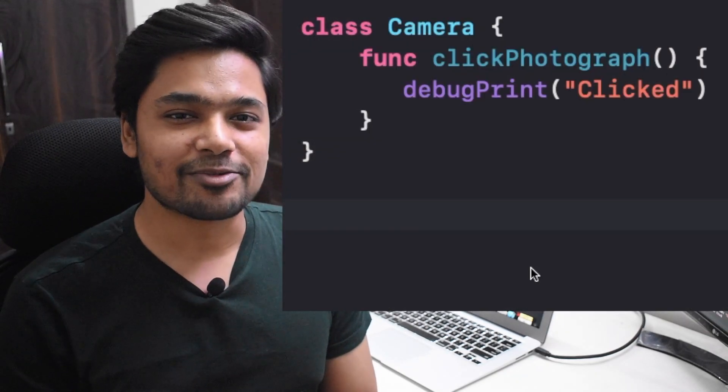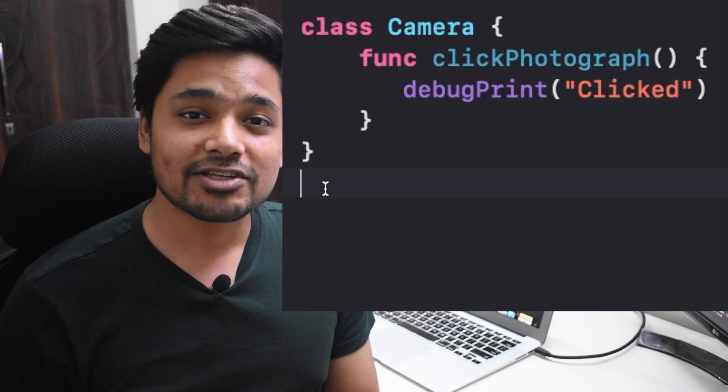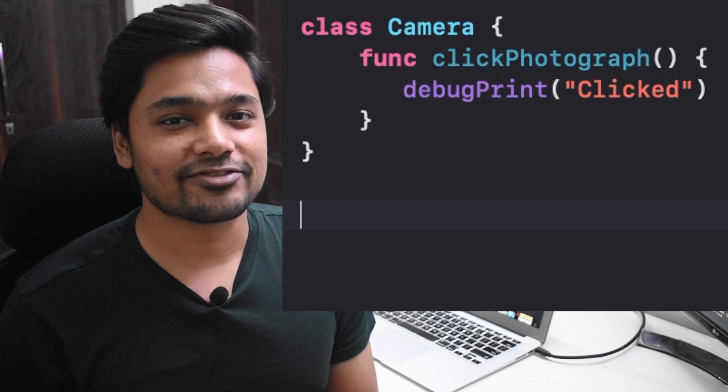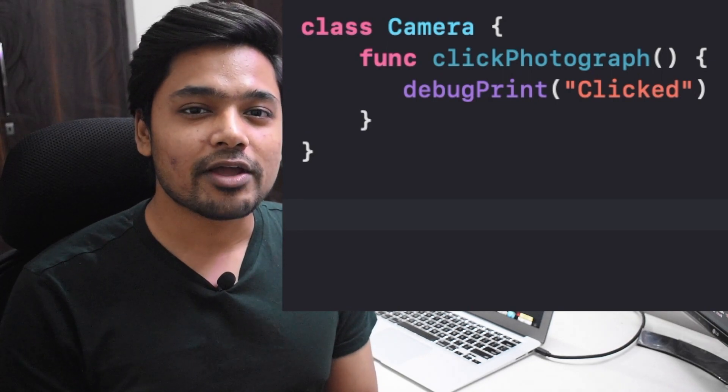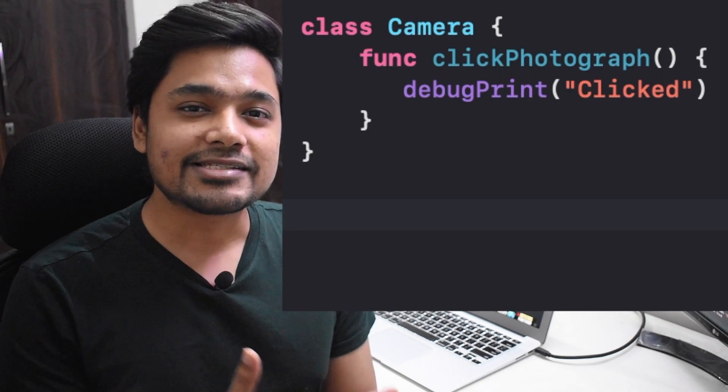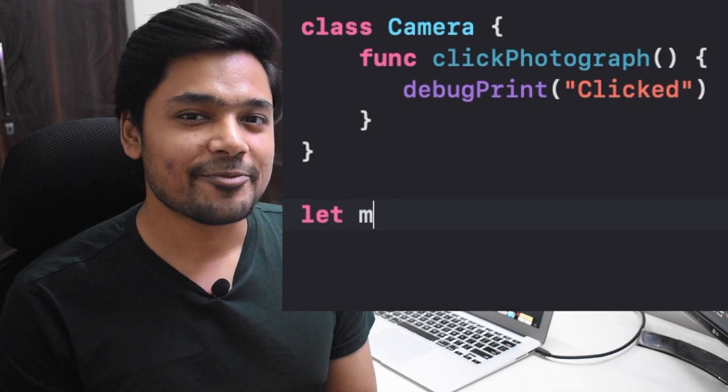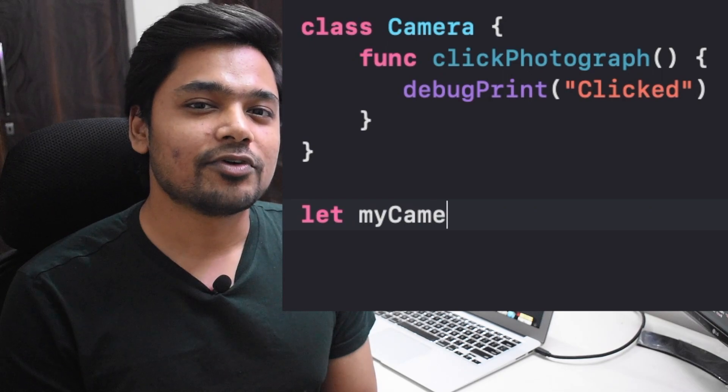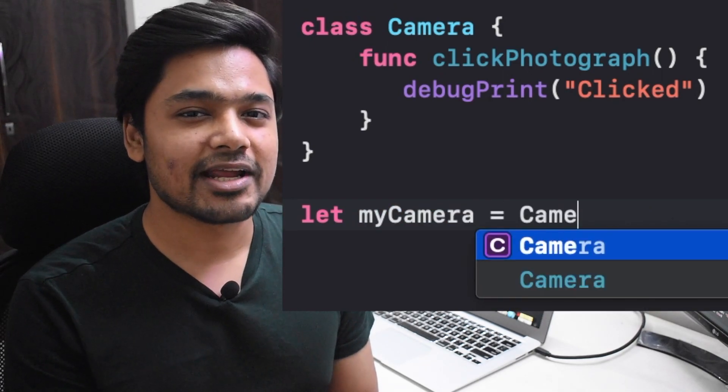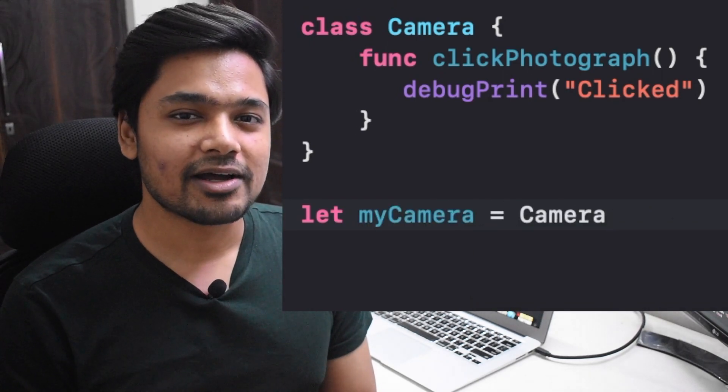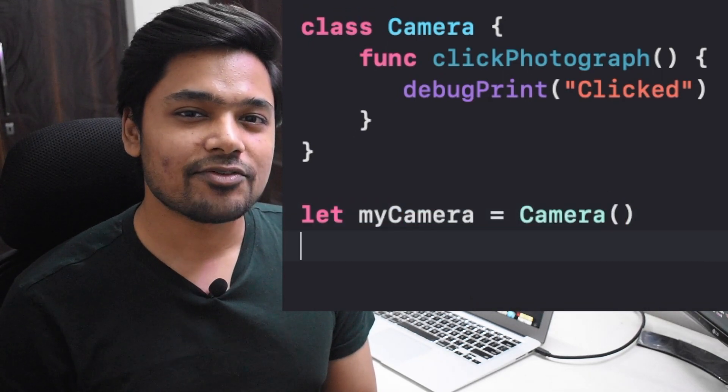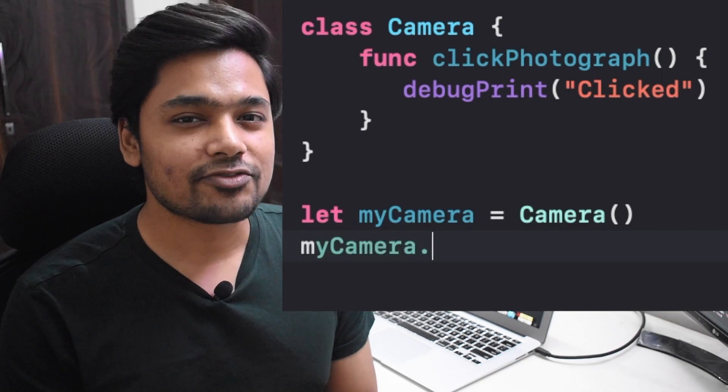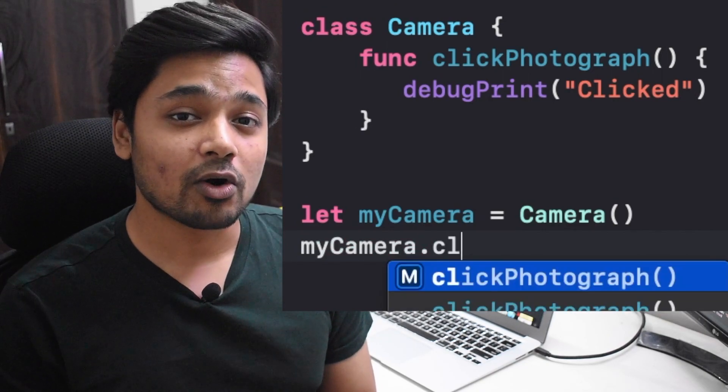For example, let's take a class called Camera inside which we have a method called clickPhotograph. If we make an instance of this class, we write: let myCamera = Camera(). In the next line, if you write myCamera.clickPhotograph(), we are calling this method.